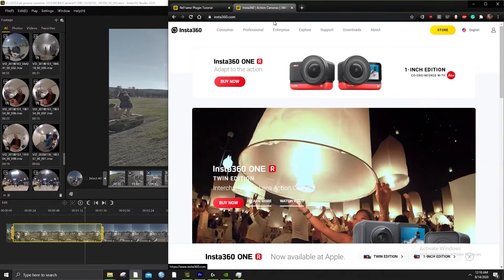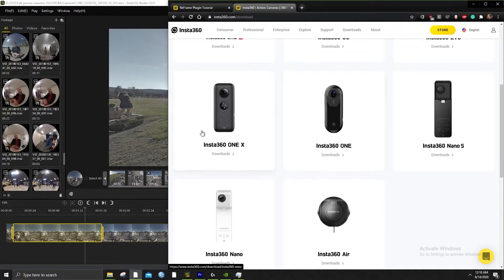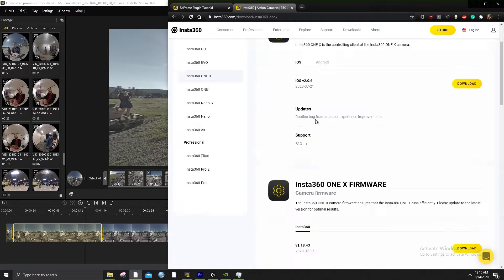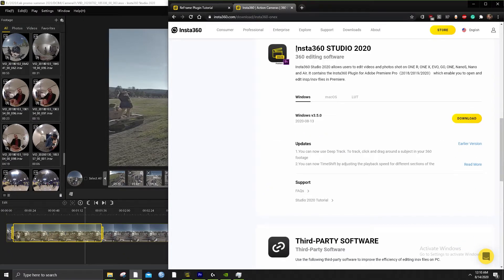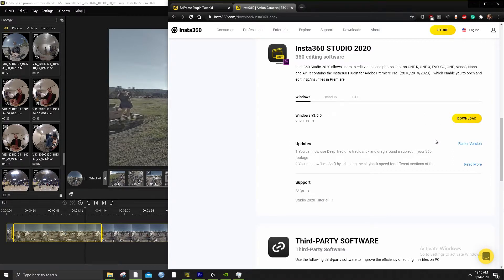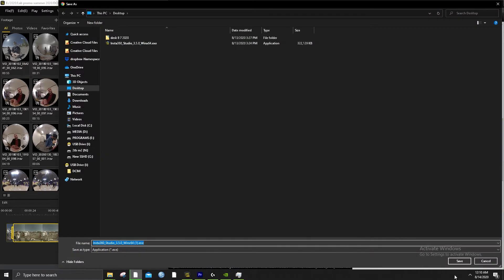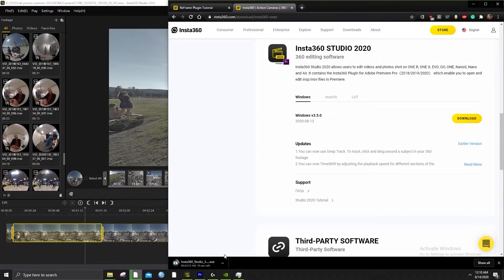You go to Insta360.com, downloads, the One X, and scroll down to Insta360 Studio 2020. Then you're going to download this file here, accept it. It's pretty large — it's about 300 megabytes. It might take a second. I have it downloaded — I'll just pretend to reinstall, so that's going to be pretty quick.